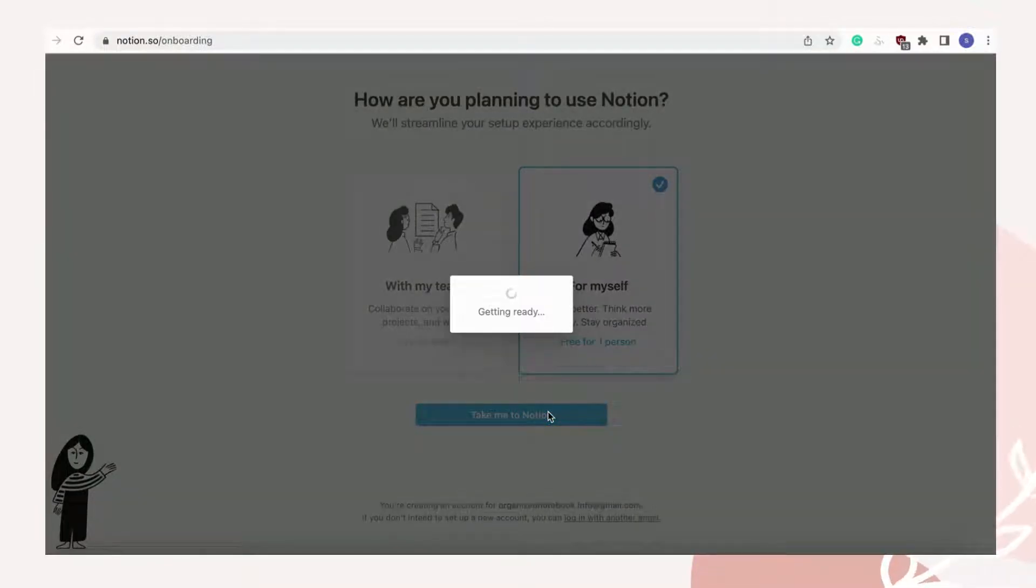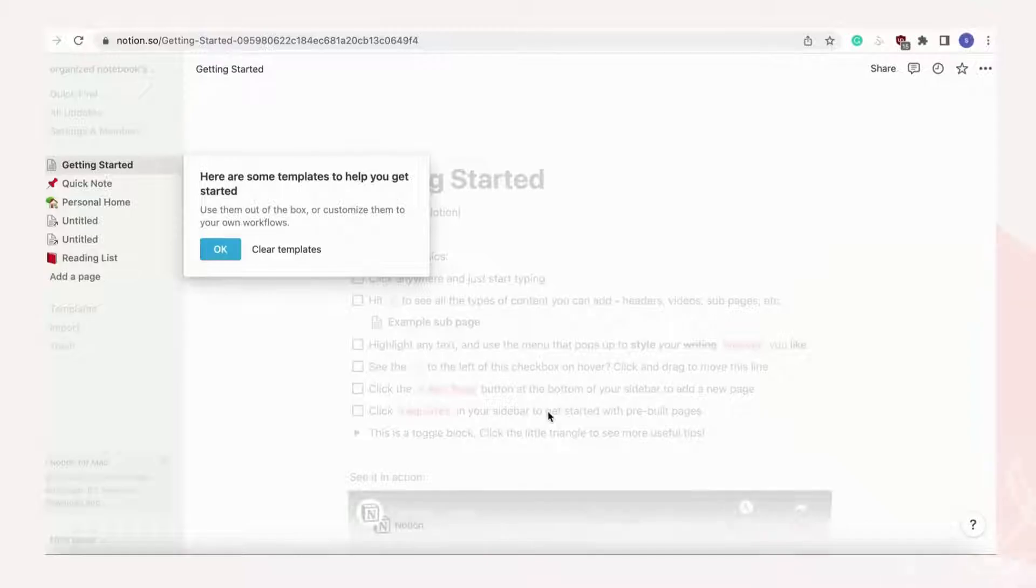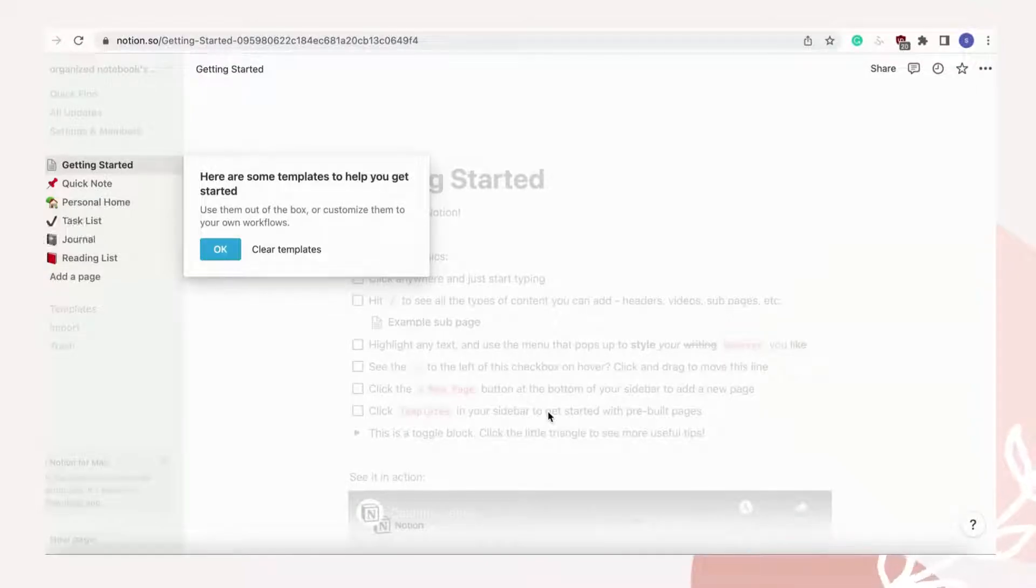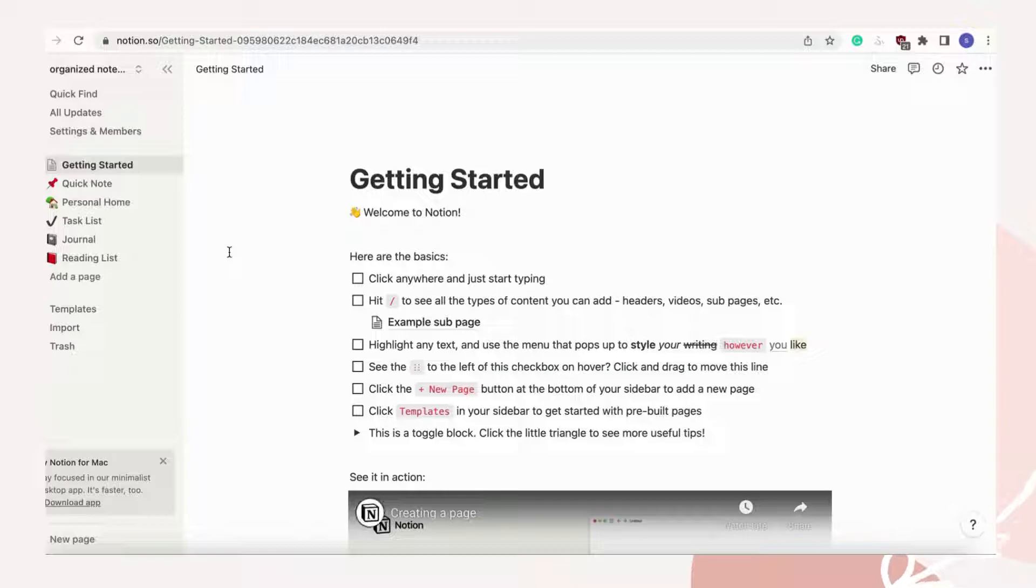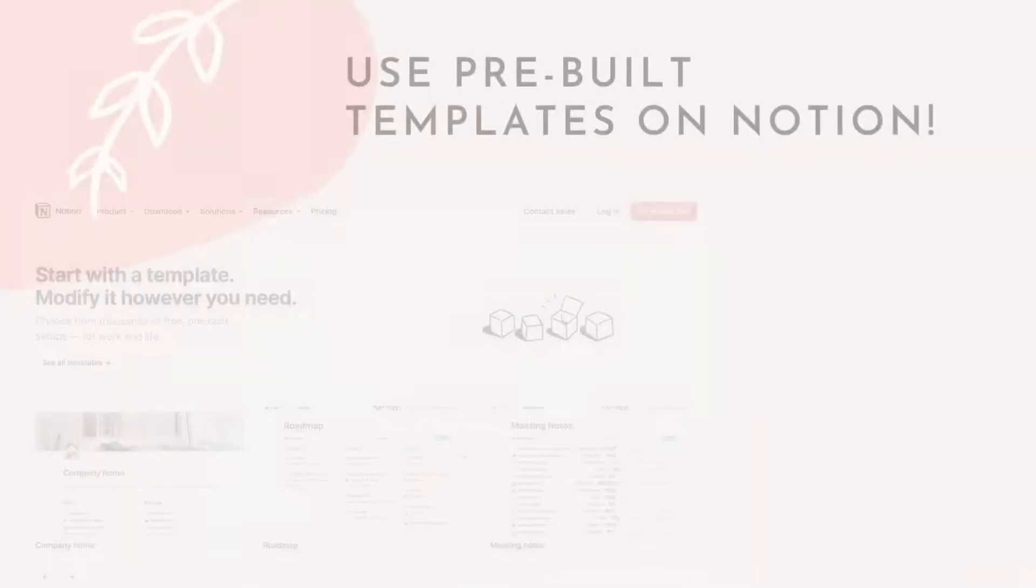You'll then get taken to a how to get started page. This page acts as a tutorial to help you get started. We recommend you to look around and get a feel for what Notion has to offer.